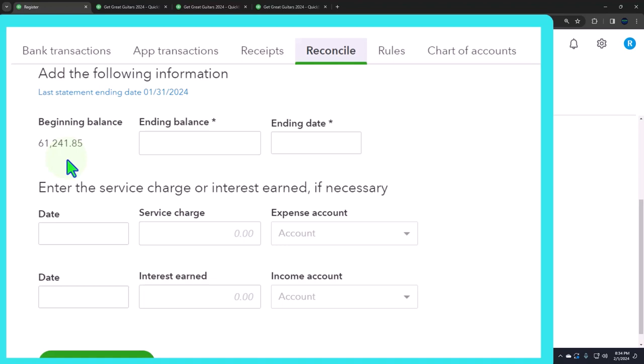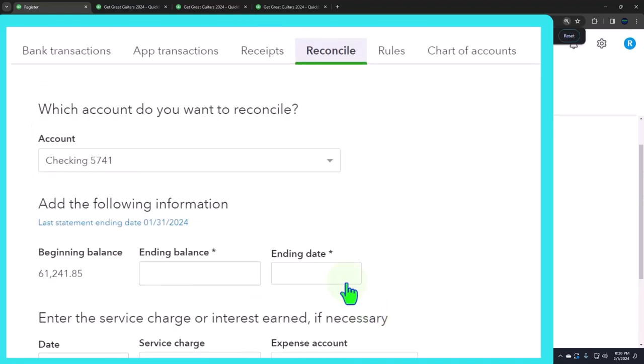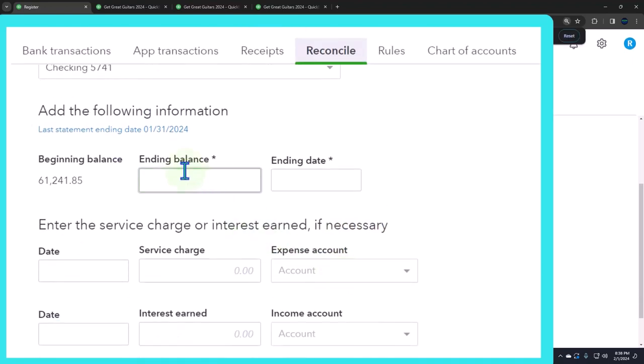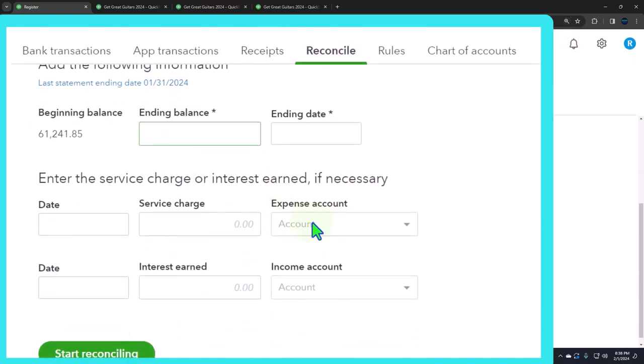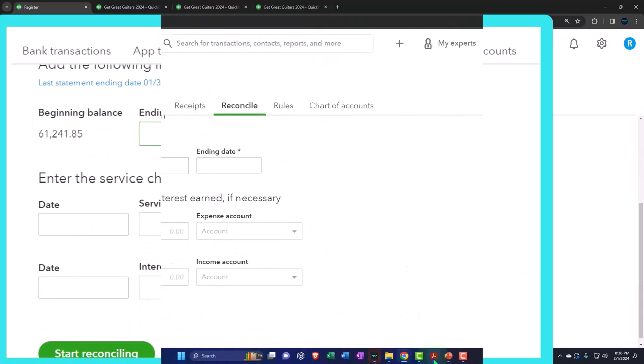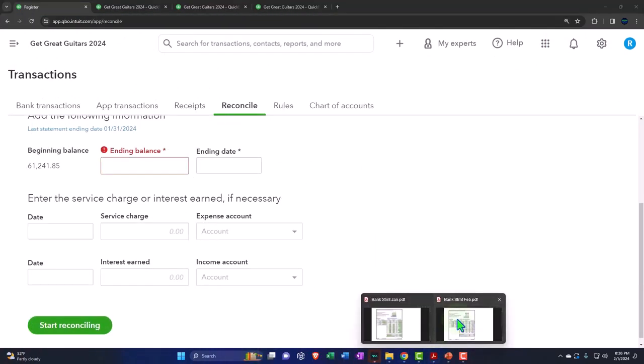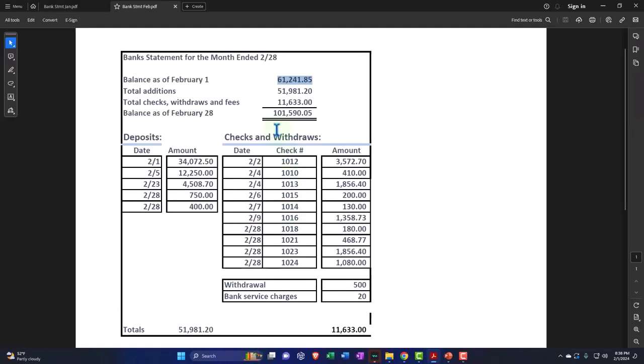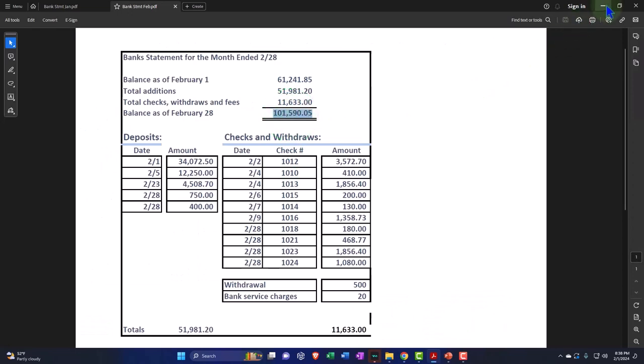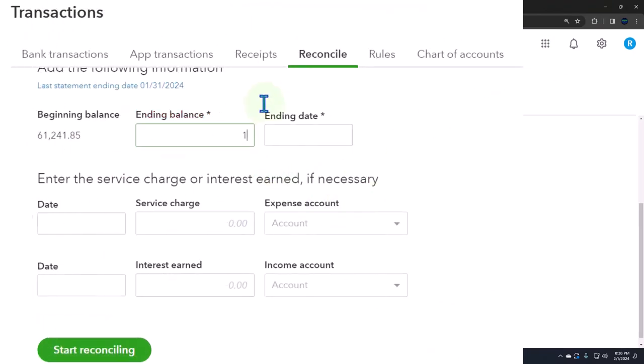Next, we're going to plug in our ending balance. We just manually do that from our bank statement. So that's going to be the 101,590.05. So I'm going to say this is 101,590.05. Let's make sure I got that right.